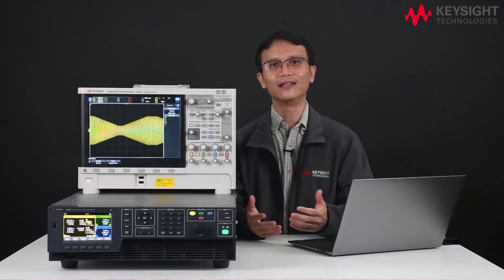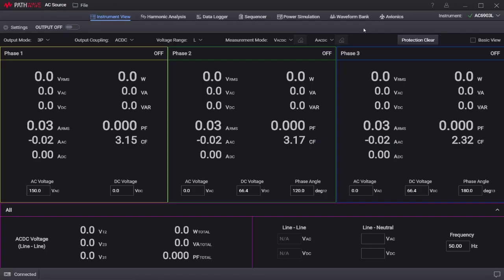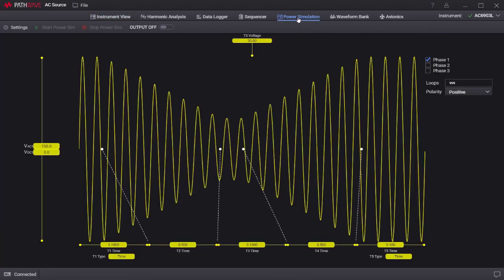Now let us do the same using the pathway software. I am using the BV-0028B pathway bench view AC source software which includes Avionics application. On the software, you will be able to see the power simulation on the menu bar. When you click on power simulation, you can see the sample waveform with various settings like time and voltage, whereby you can configure the waveform according to your settings.